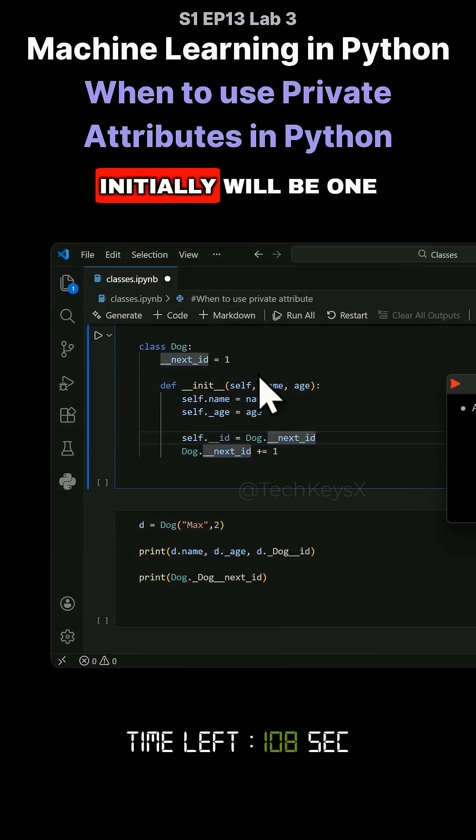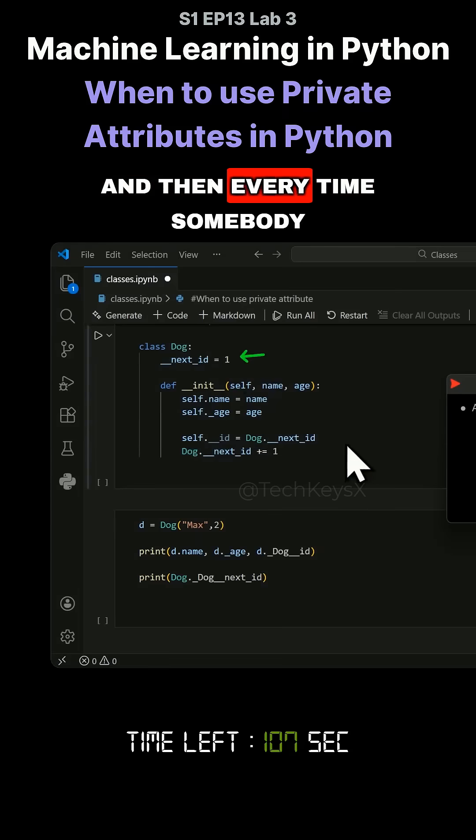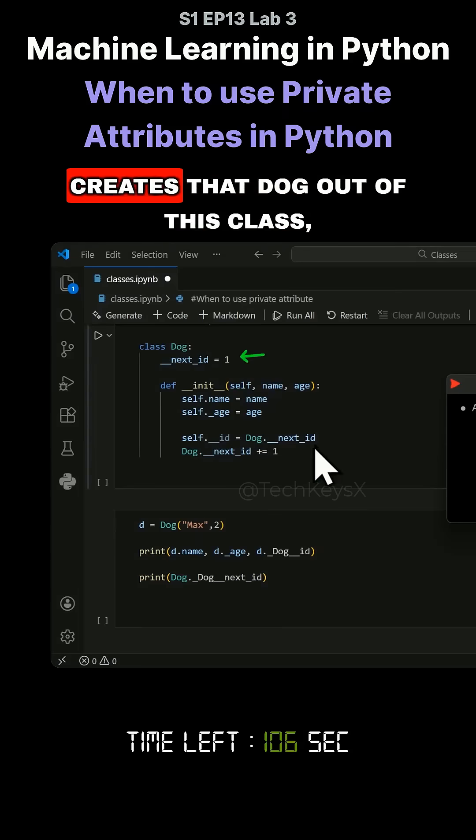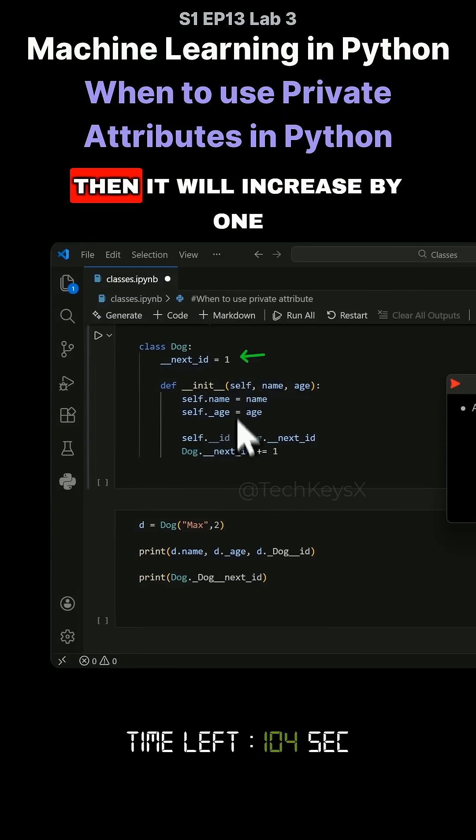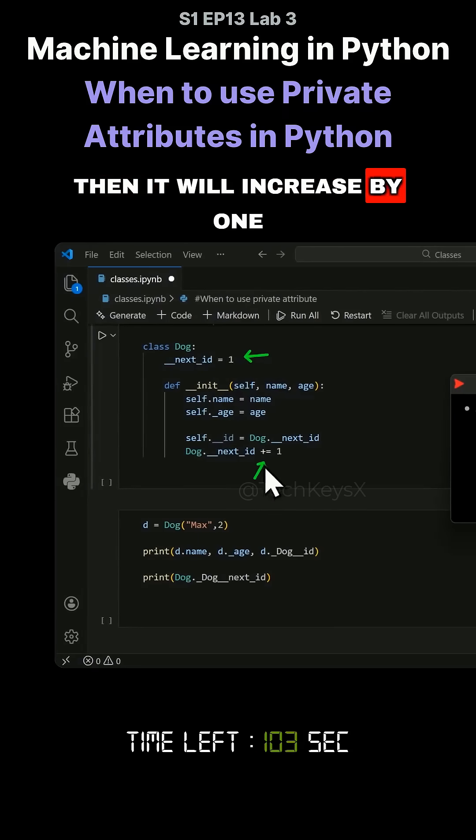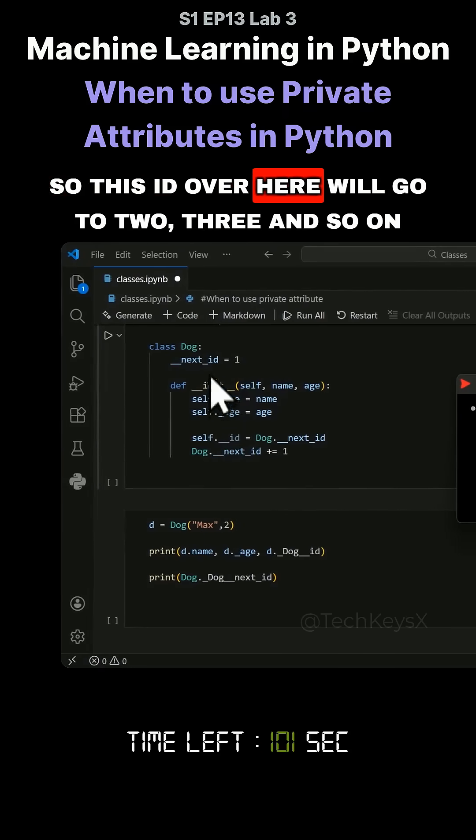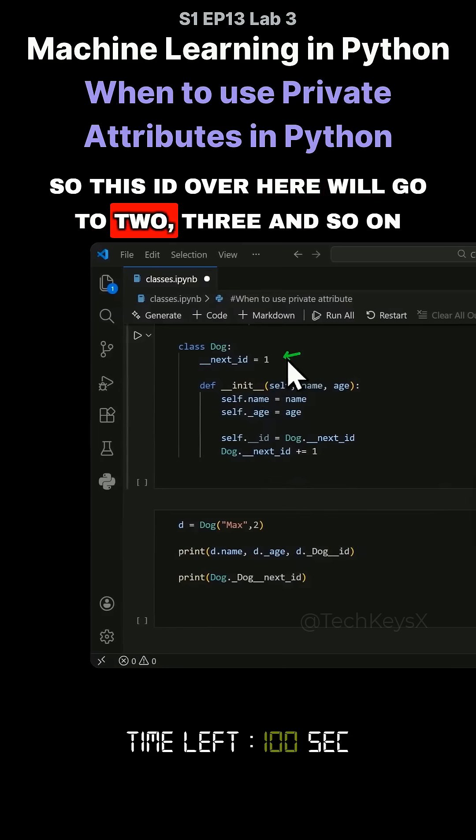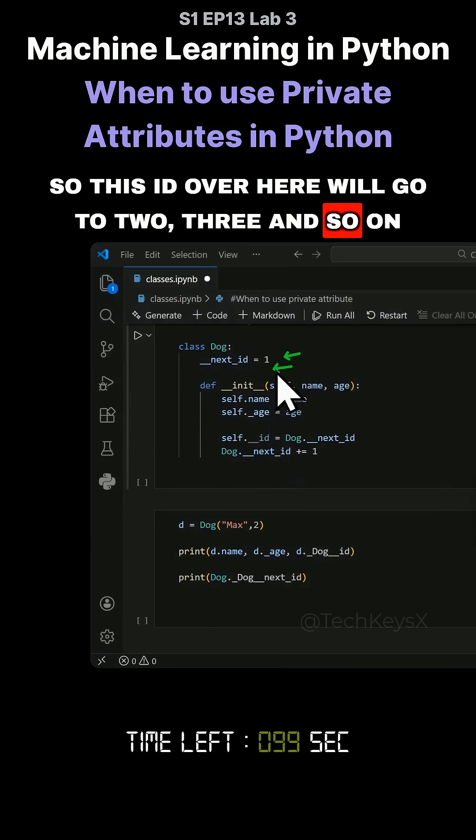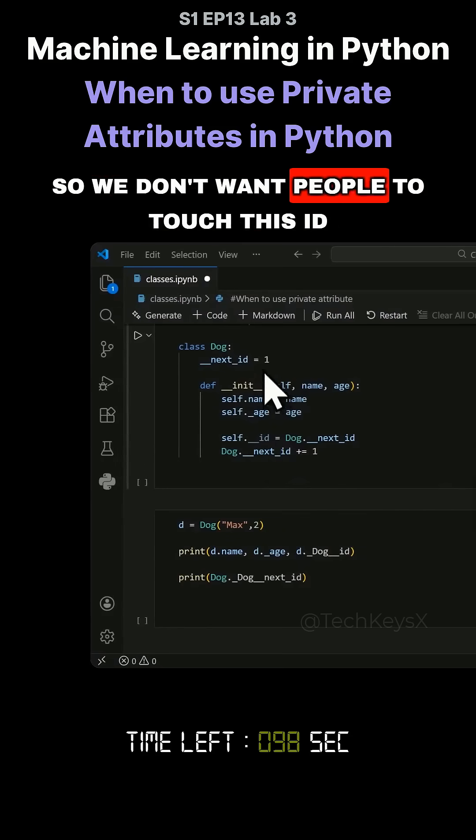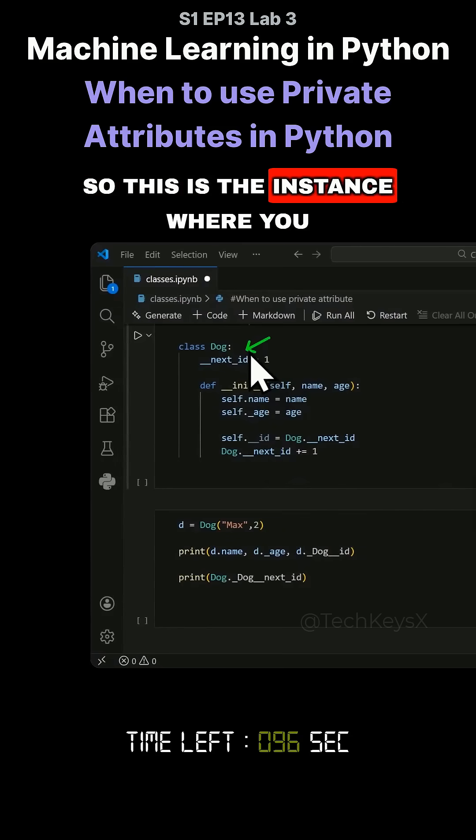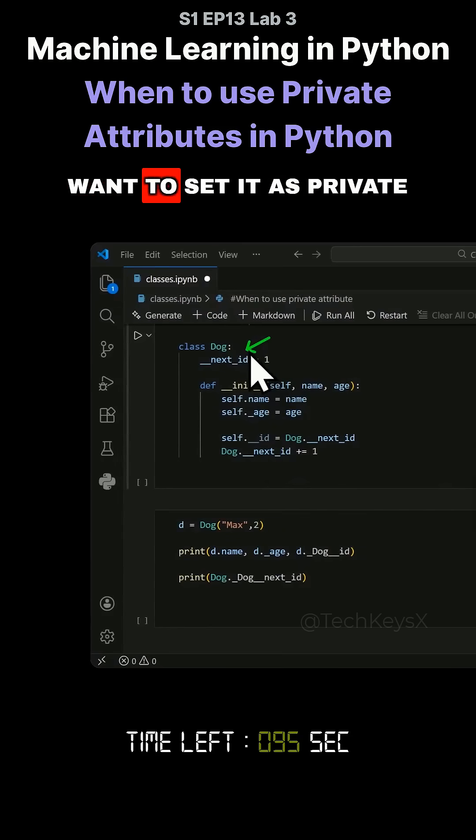The next ID initially will be one, then every time somebody creates a dog from this class it will increase by one. The ID will go to two, three, and so on. We don't want people to touch this ID, so this is the instance where you want to set it as private.